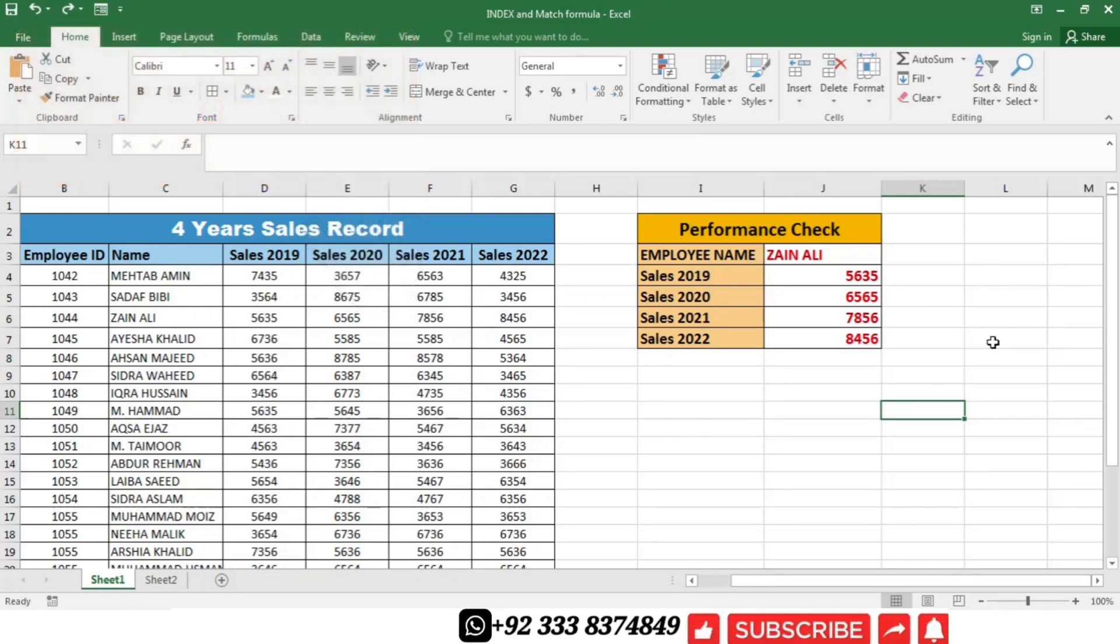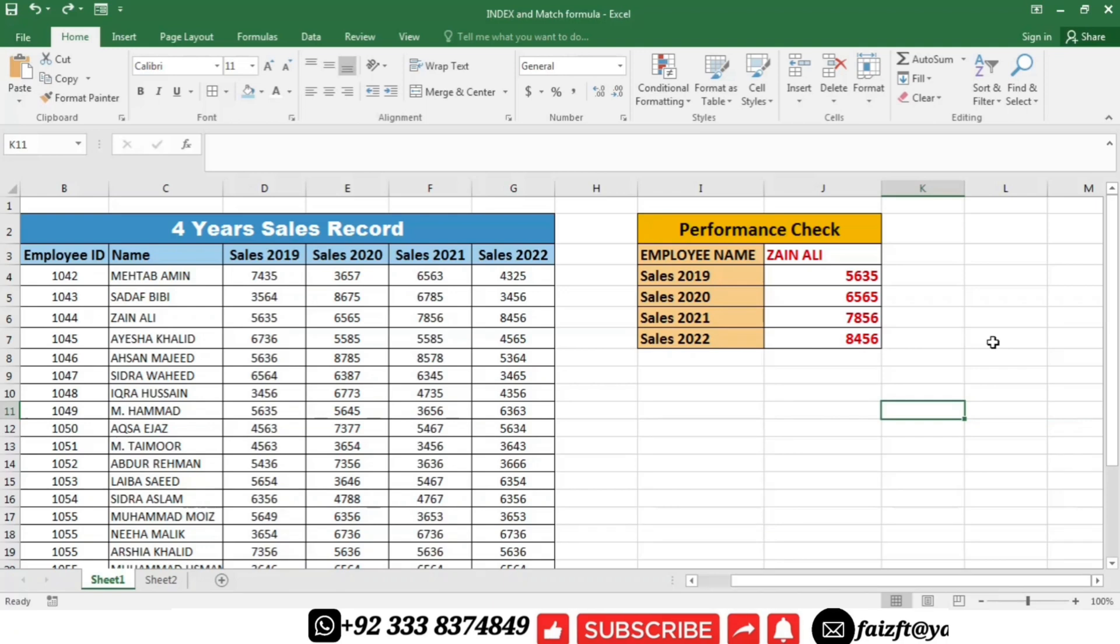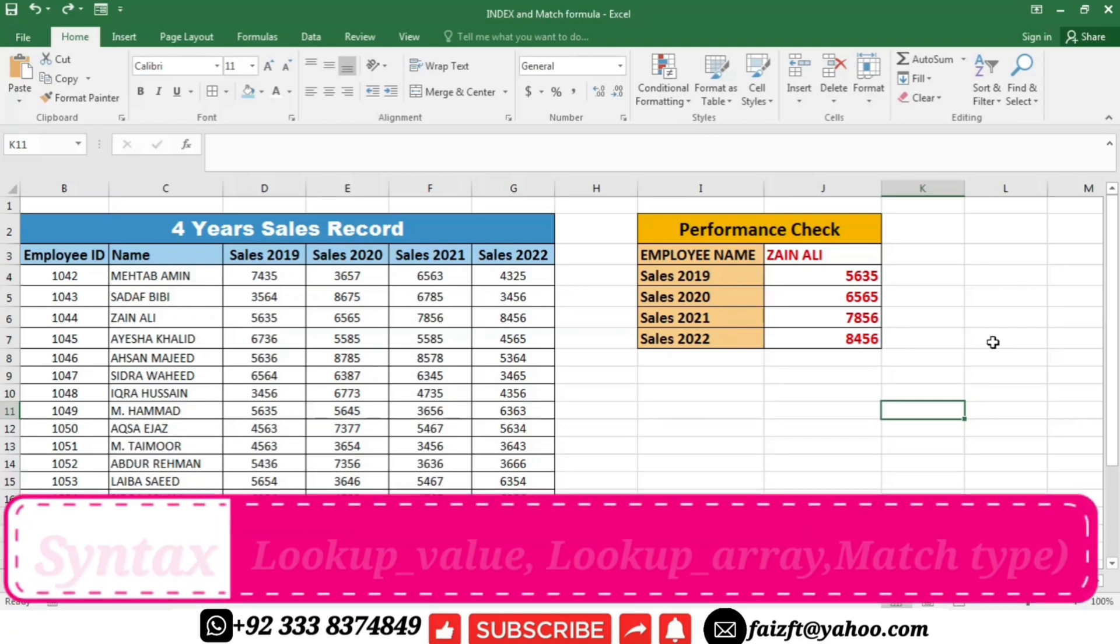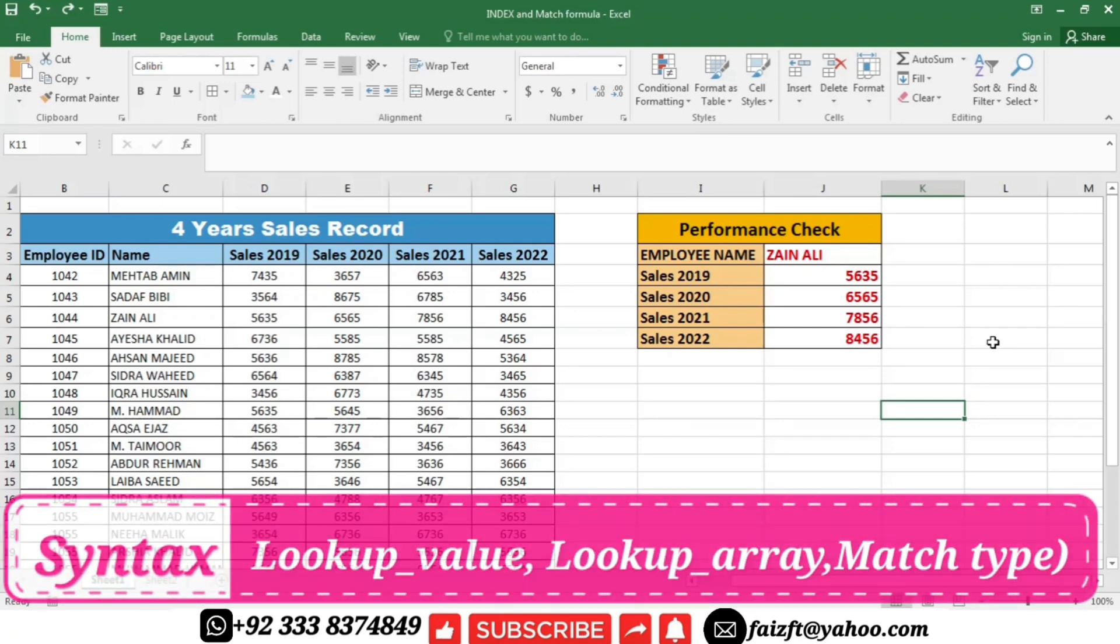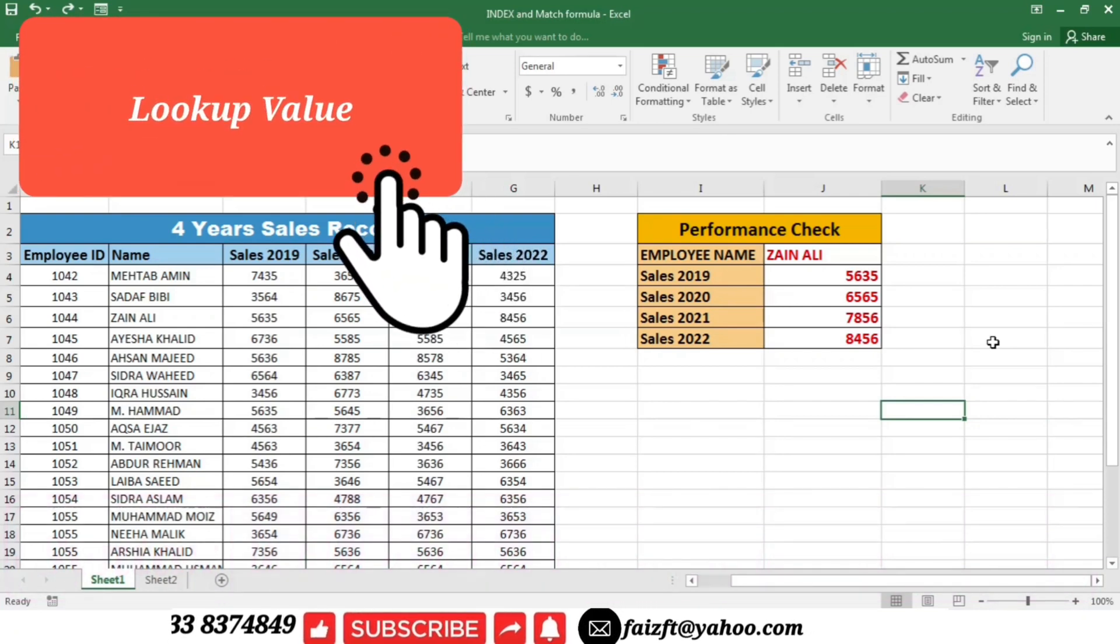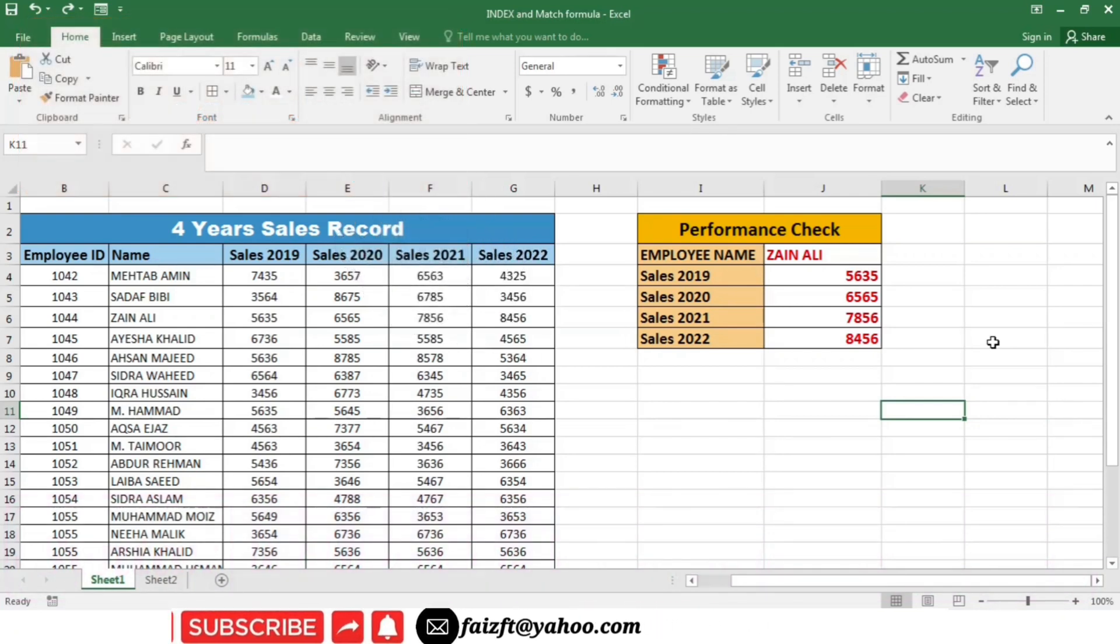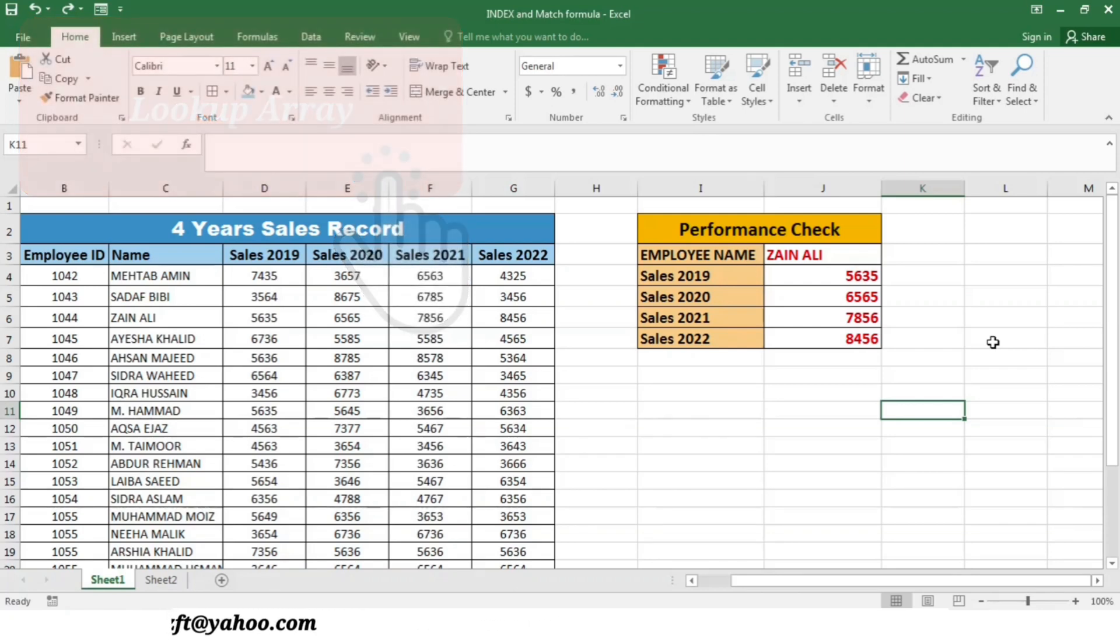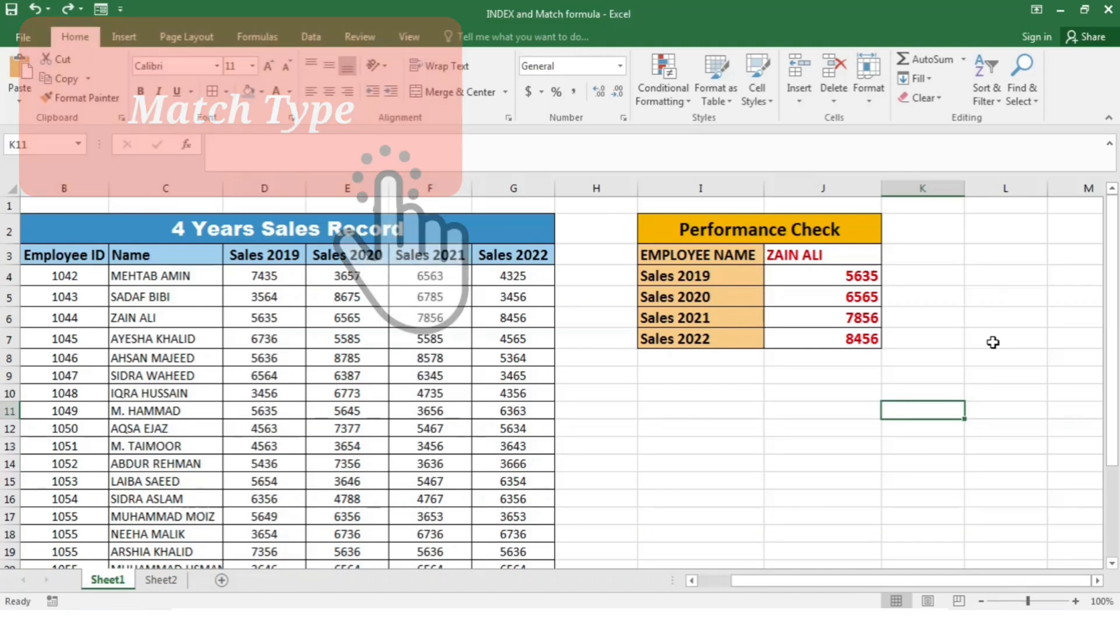Now the syntax of the match formula consists of three things: lookup value, lookup array, and match type. The lookup value is the value we want to find within the range. The lookup array is the range in which we want to search, and the optional match type determines the type of match we want to perform.